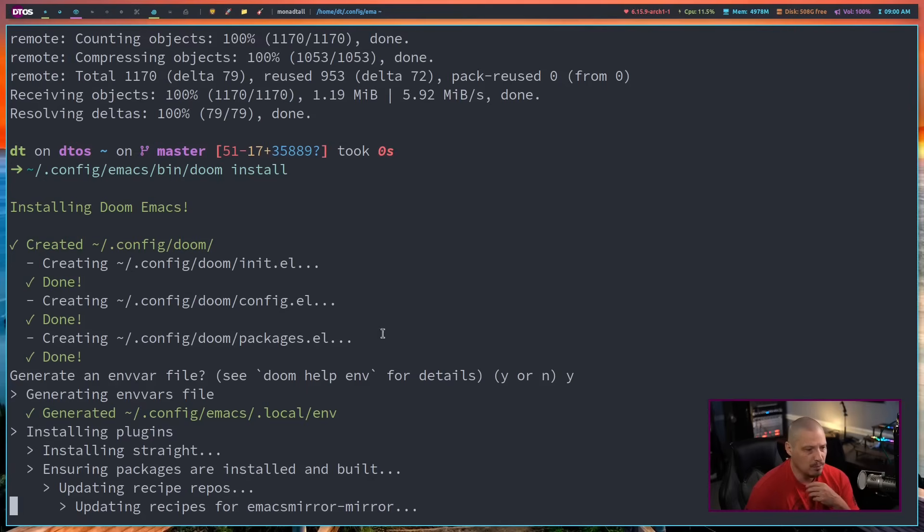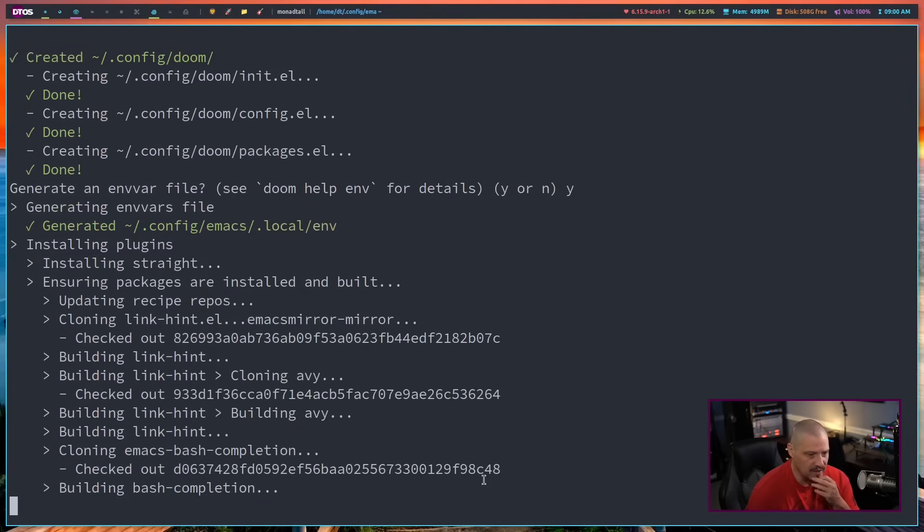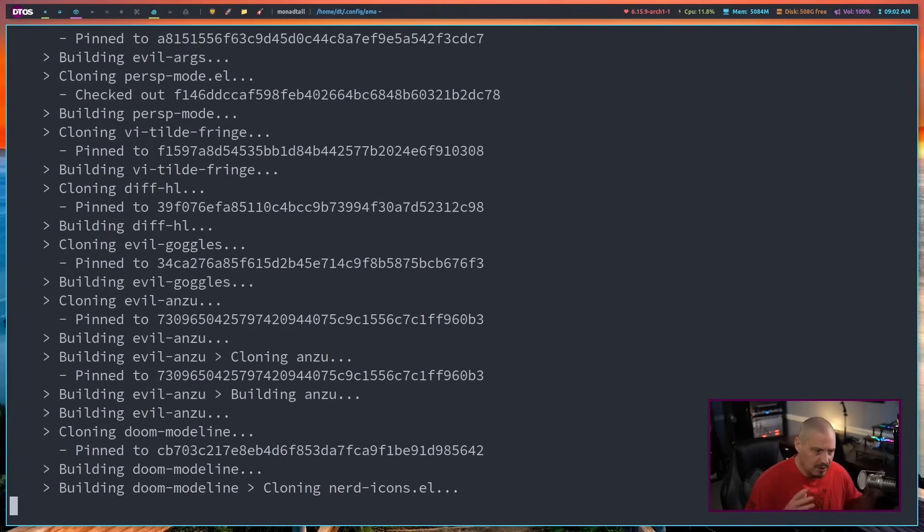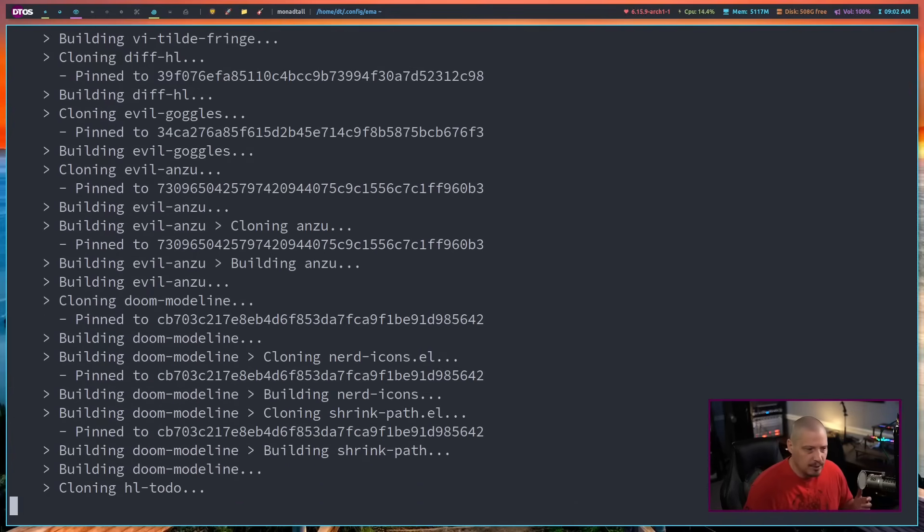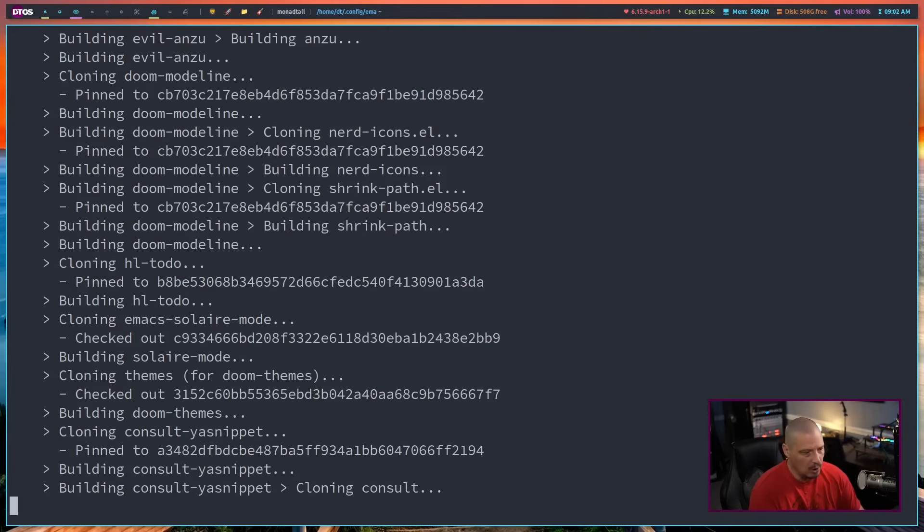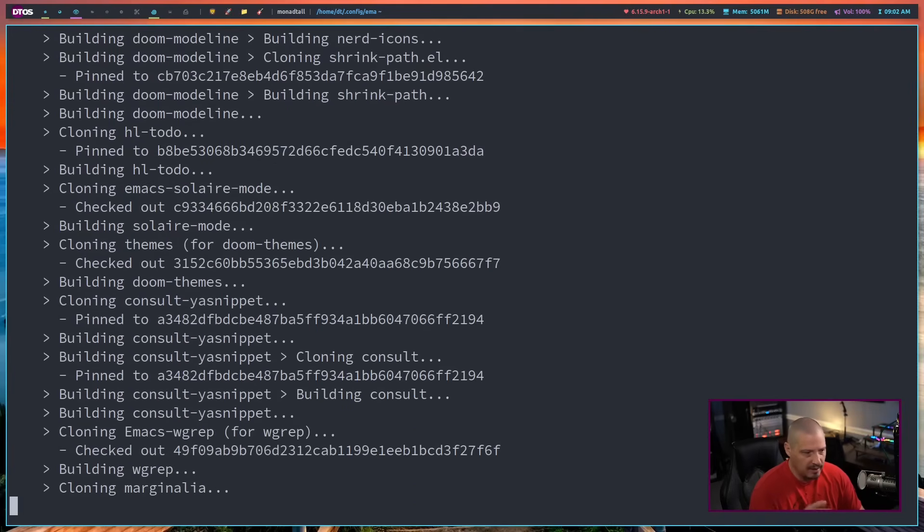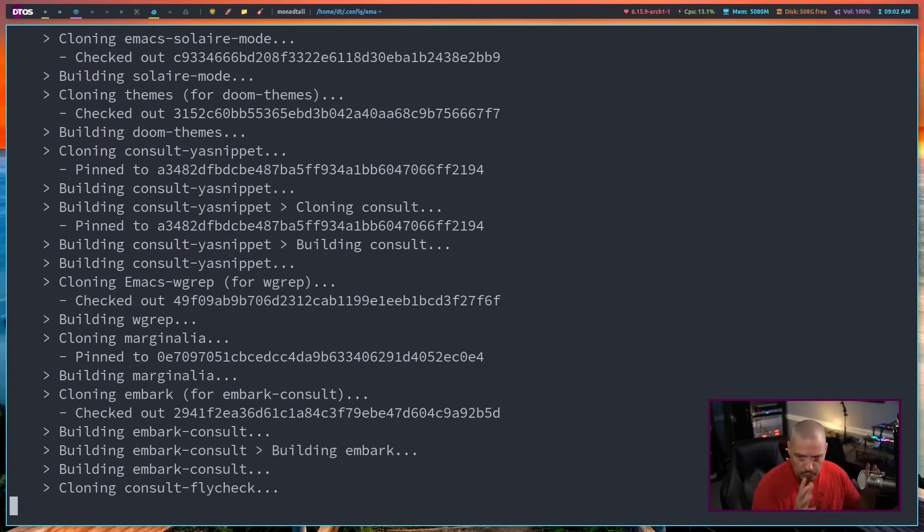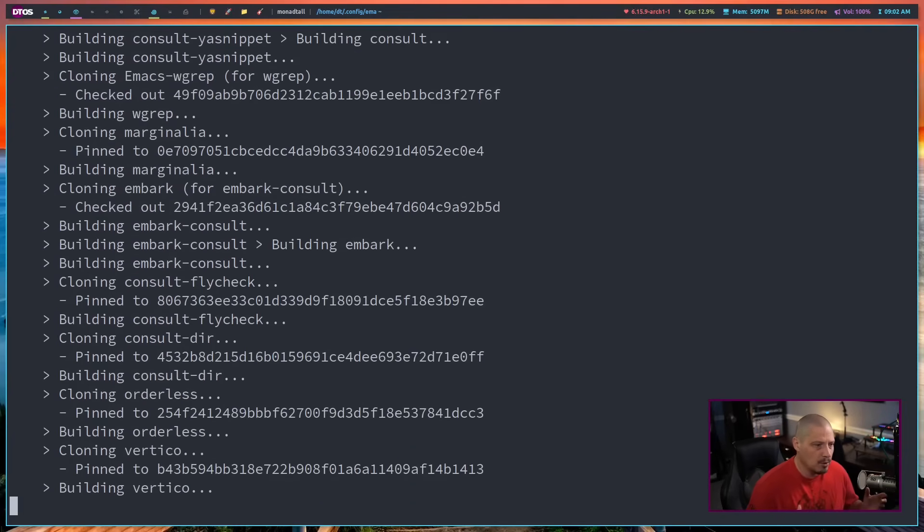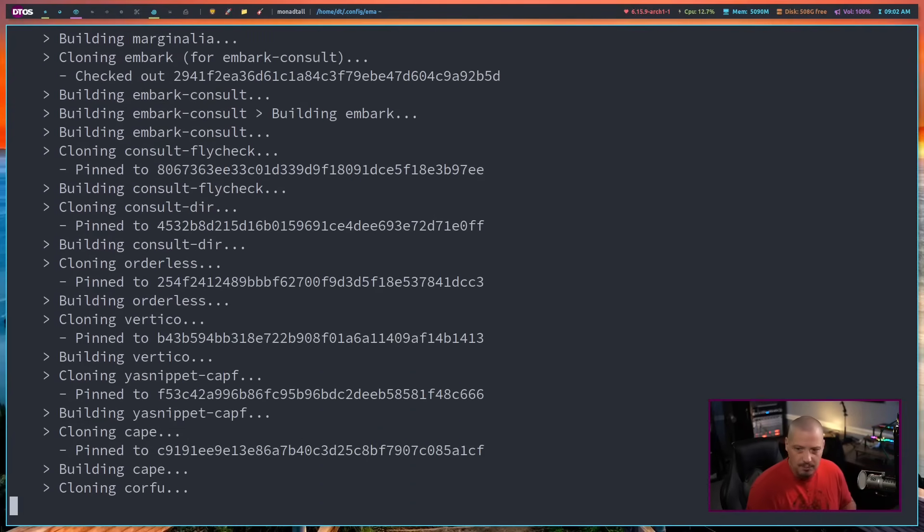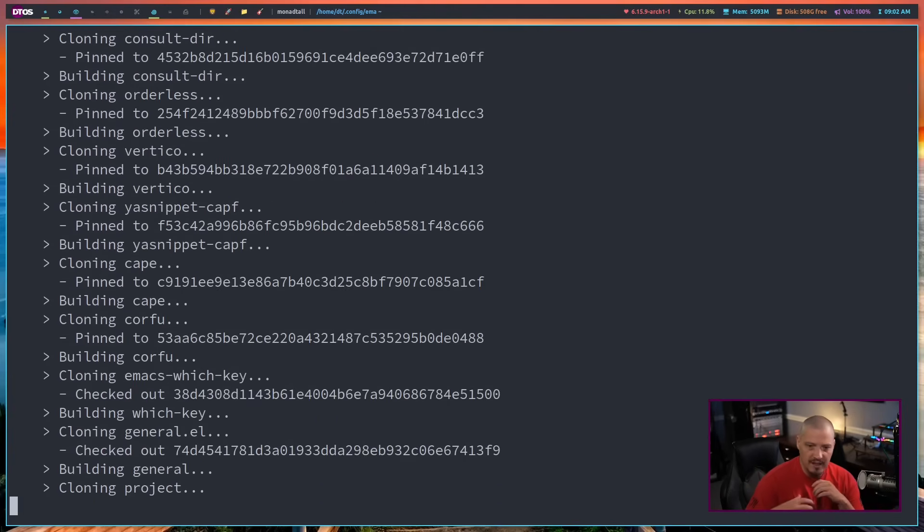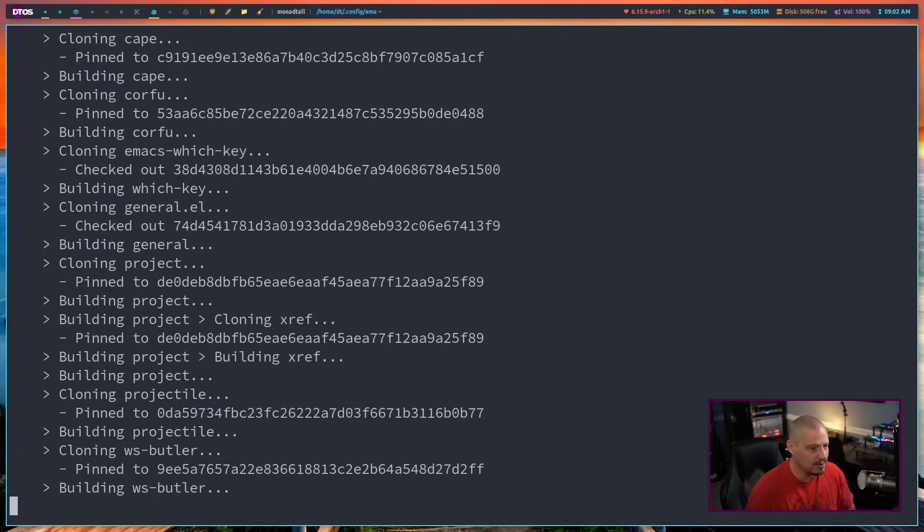Typically the Doom Emacs installation takes several minutes because Emacs, if you're new to it, is almost like an operating system unto itself. It has a package manager, repositories of Emacs packages. Right now it's installing several of these Emacs packages, going to these repos and grabbing them. Two of the most popular repositories are ELPA and MELPA. That's what it's doing right now.